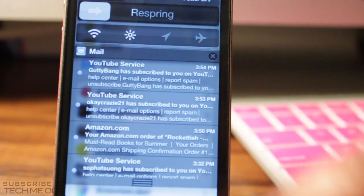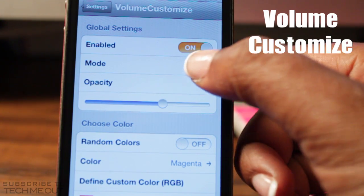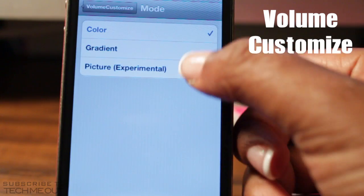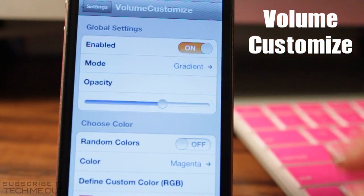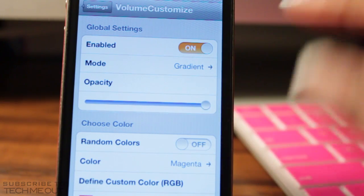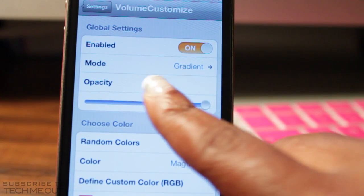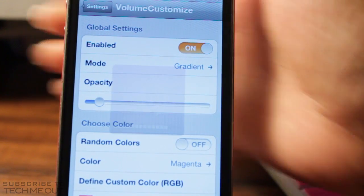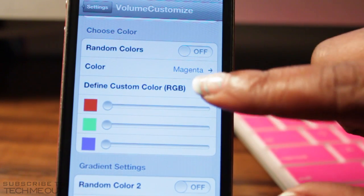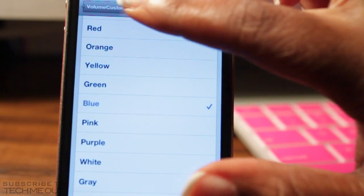Coming in at number eight we have Valium Customize, which allows you to adjust the Valium volume HUD by changing its color to whatever you like. You can use the RGB sliders and select whether you want it to appear as a solid color or a gradient. You can turn the opacity all the way up to make it more pronounced, or all the way down to make it nearly invisible. You also have the option to choose random colors or a solid color using the RGB sliders.